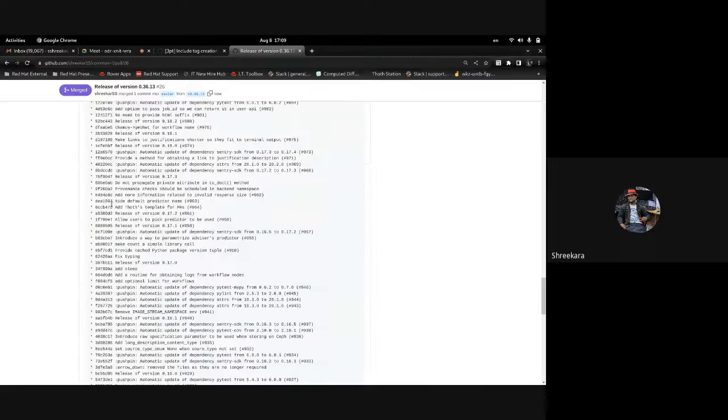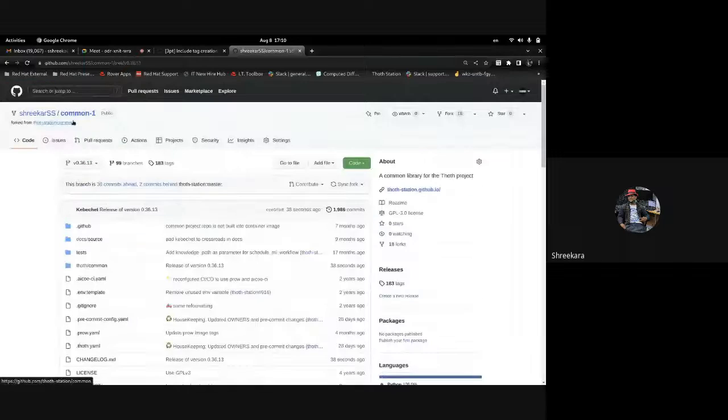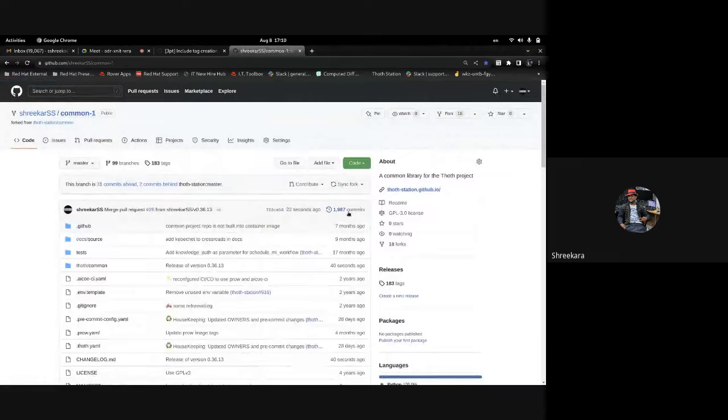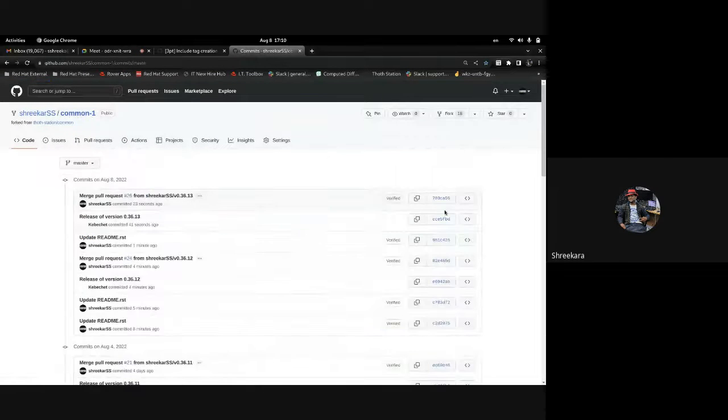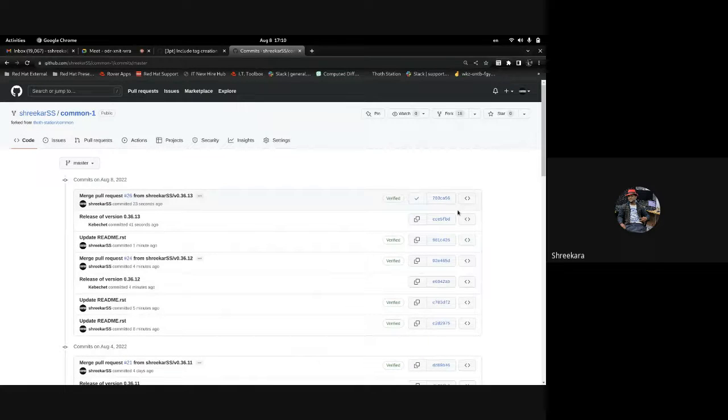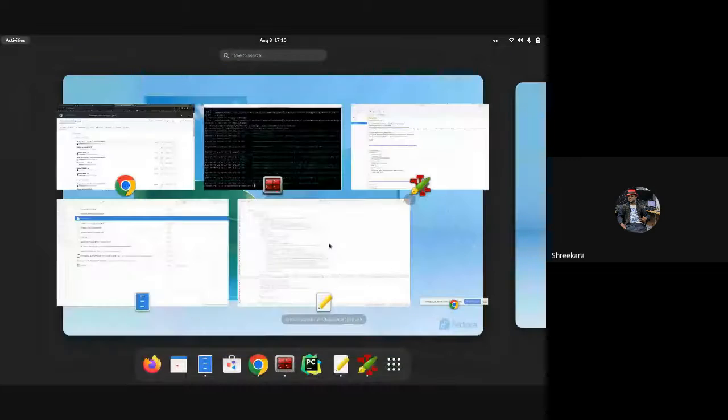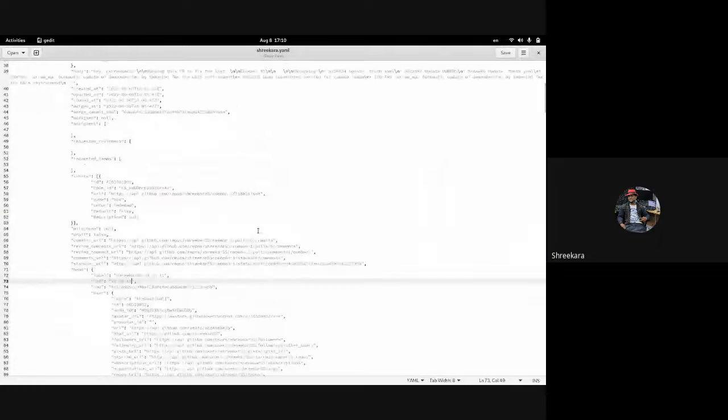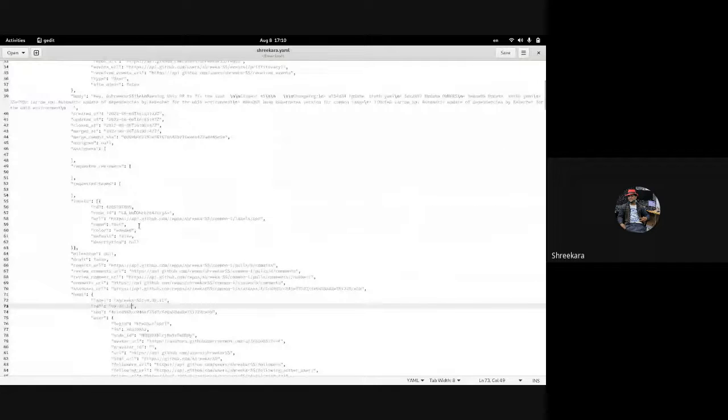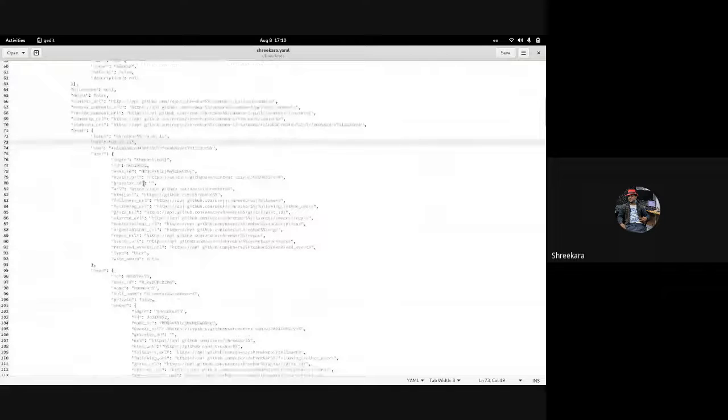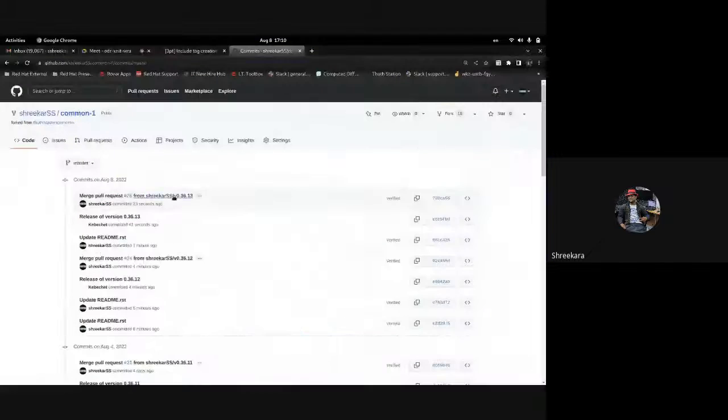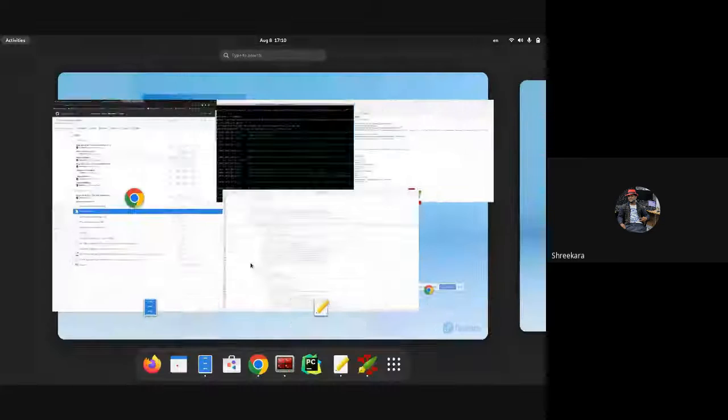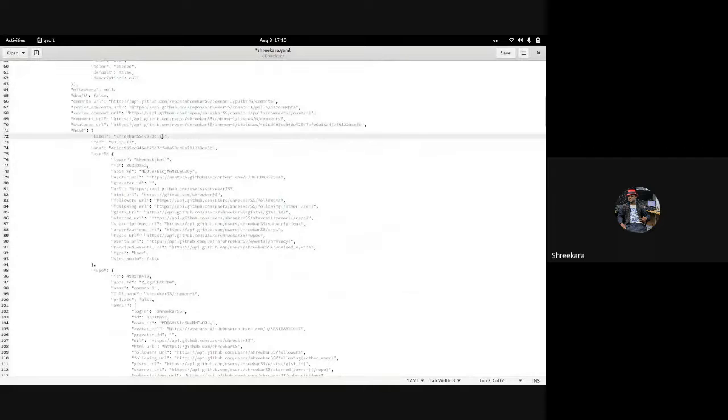I'll just go here and get the commit. I already have the old webhook YAML. I'll just replace it with the SHA and the branch name, and I can use the old webhook YAML.